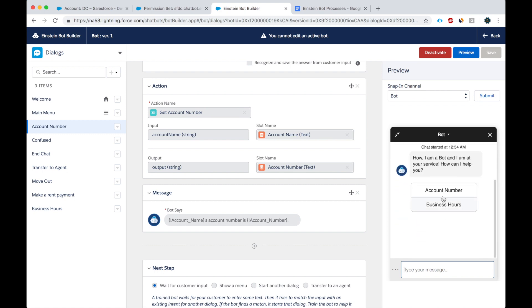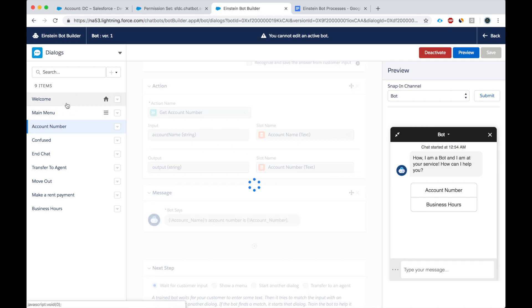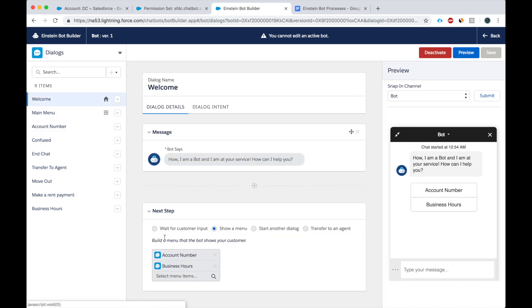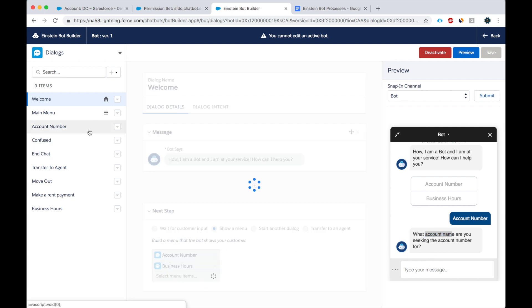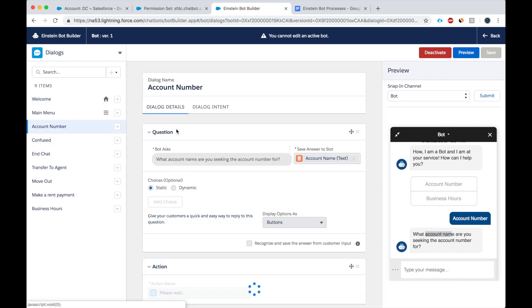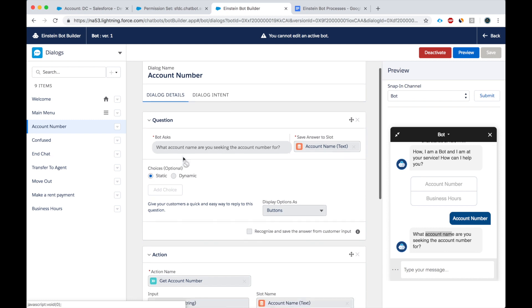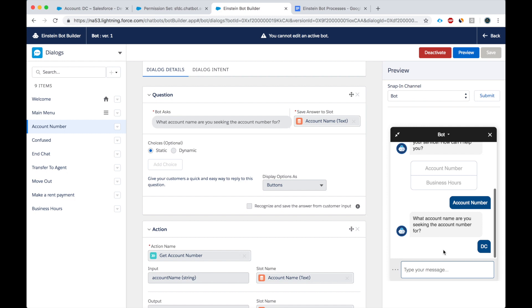All right, so here's the account number. I added this dialogue account number to the welcome screen right here. So that's why it's showing now. So it's asking me, what account name are you seeking the account number for? All right, that's the first question right here. I say DC.